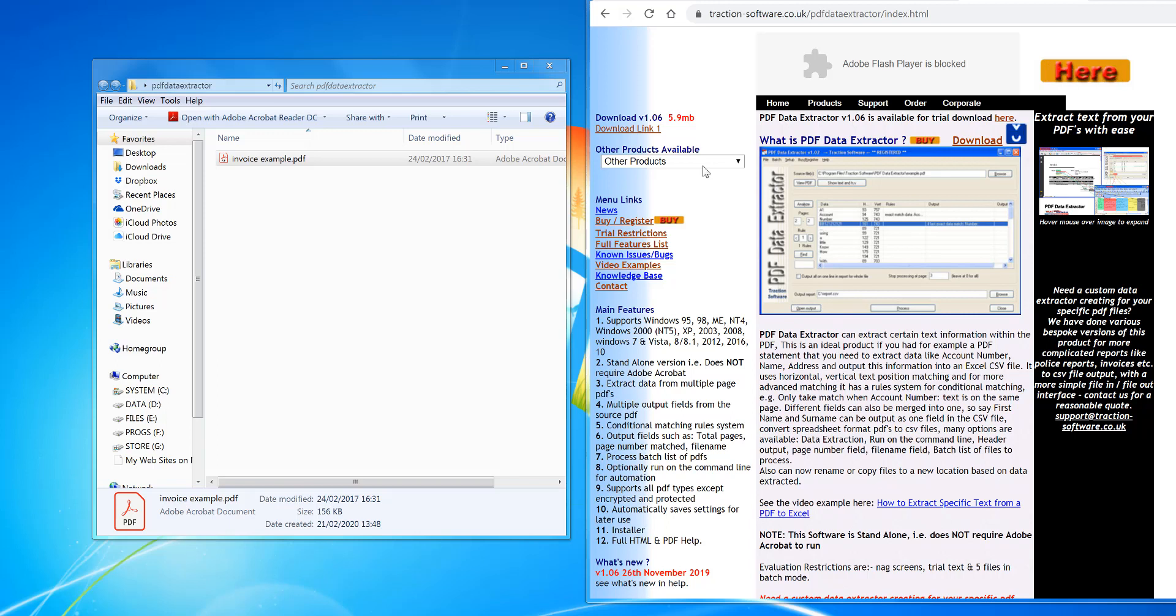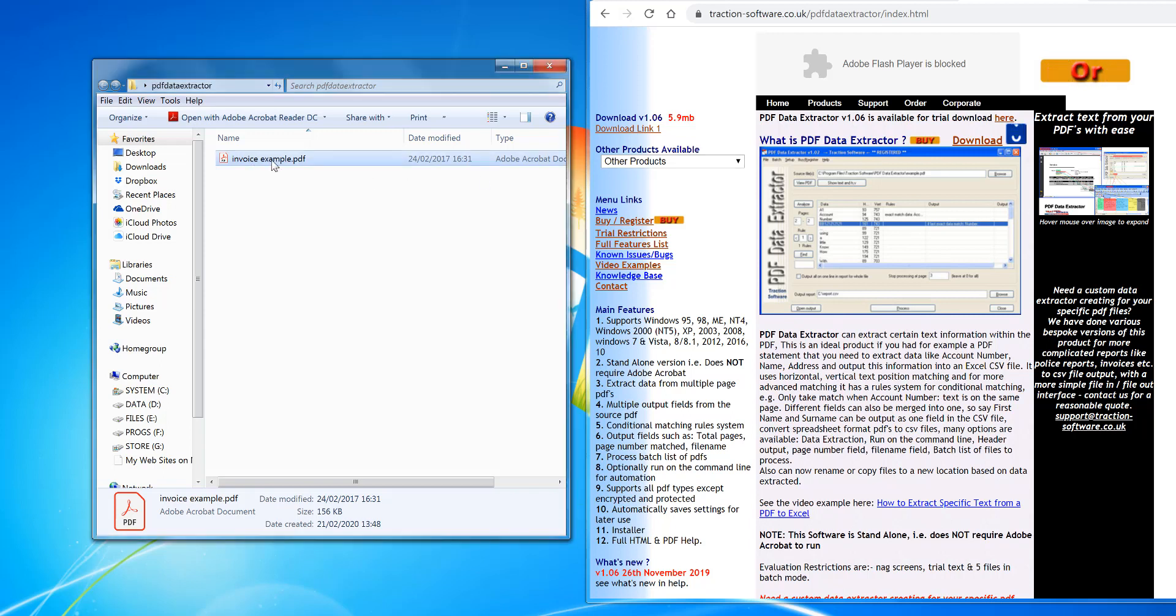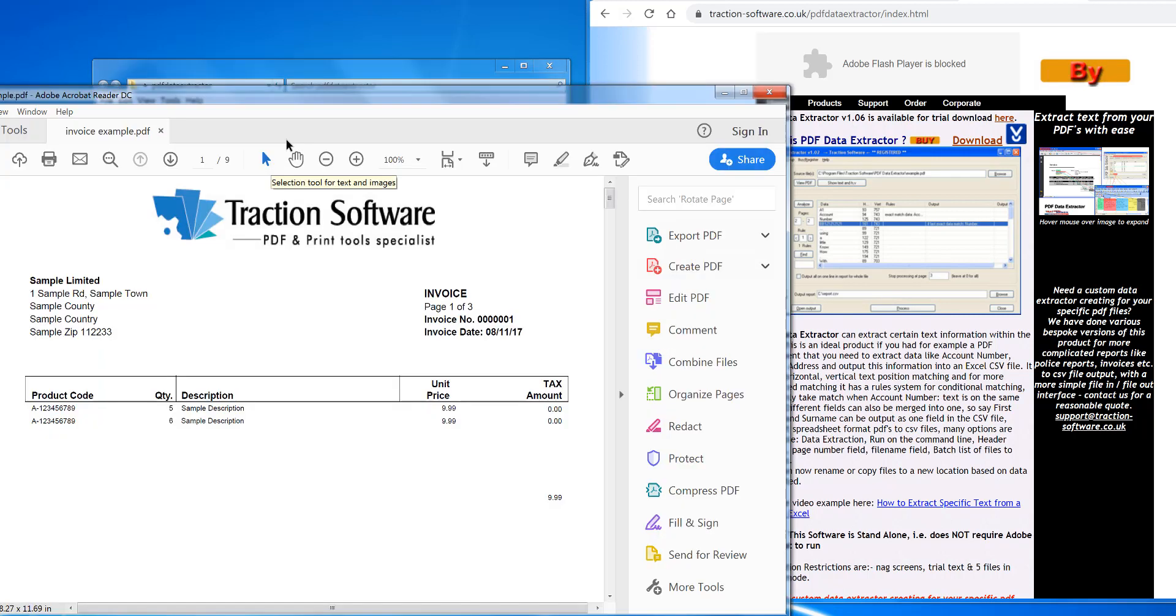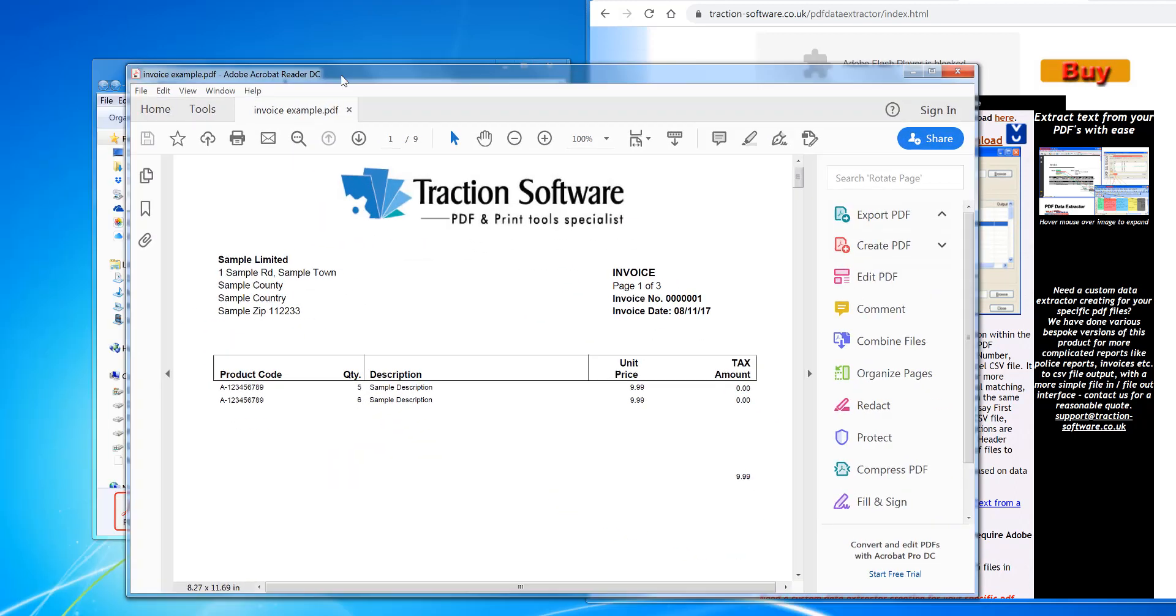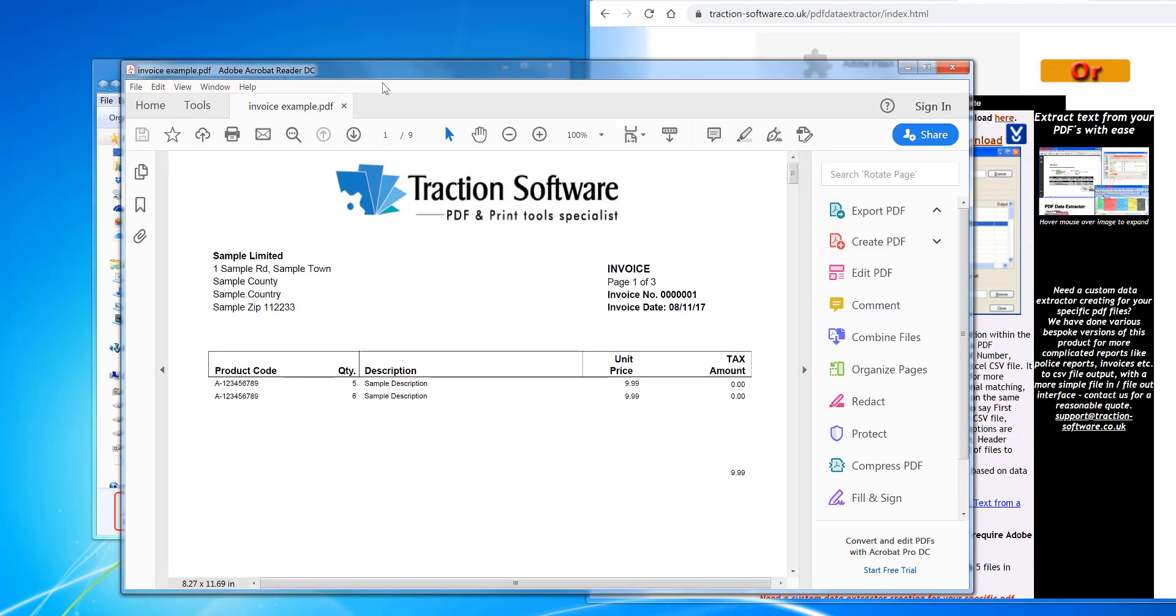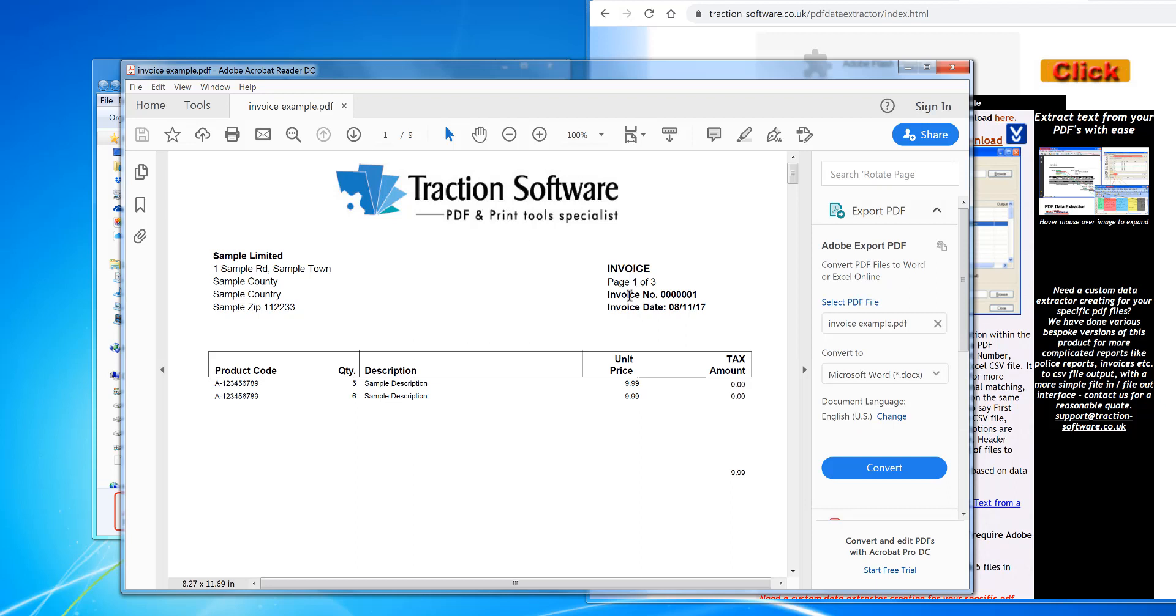Hi, I'm going to show you how to extract the invoice number from a PDF out to a CSV Excel file. What you need is PDF Data Extractor. In this example, I've got an example PDF here.